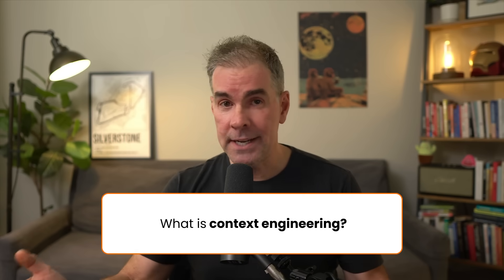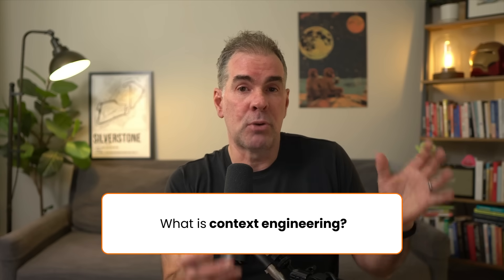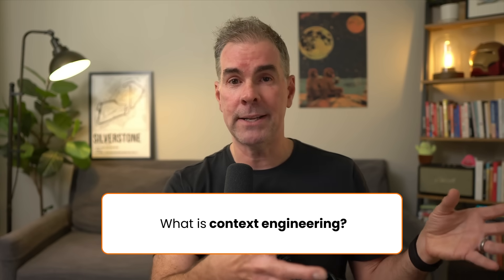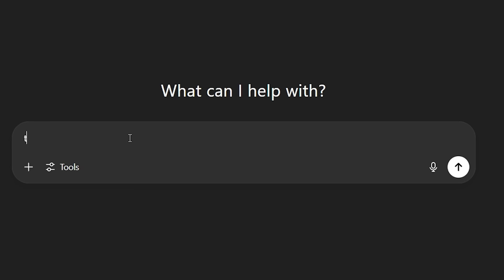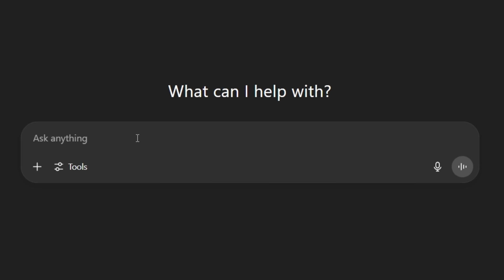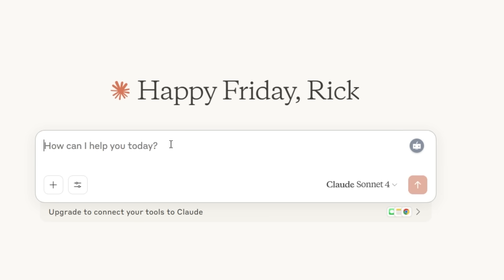So what is context engineering? Where traditional prompt formatting included a section for context, it tended to be static — like 'this is my target audience' or 'write in this style.' That was done in ChatGPT, Claude, Gemini, or one of those interfaces.